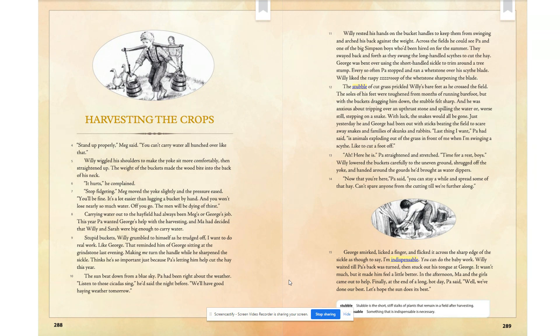Carrying water out to the hayfield had always been Meg's or George's job. This year, Paul wanted George's help with the harvesting, and Ma had decided that Willie and Sarah were big enough to carry water. "Stupid buckets," Willie grumbled to himself as he trudged off. "I want to do real work, like George." That reminded him of George sitting at the grindstone last evening, making me turn the handle while he sharpened the sickle. "He thinks he's so important just because Paul's letting him cut the hay this year." The sun beat down from a blue sky. Paul had been right about the weather. "Listen to the cicadas," he said the night before. "We'll have good hay weather tomorrow."